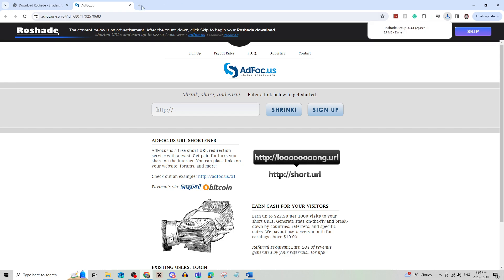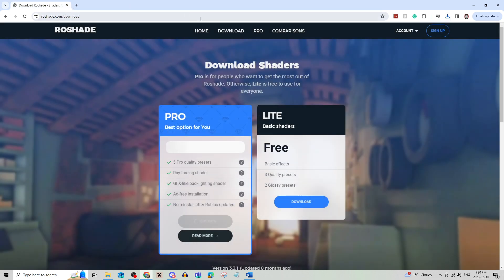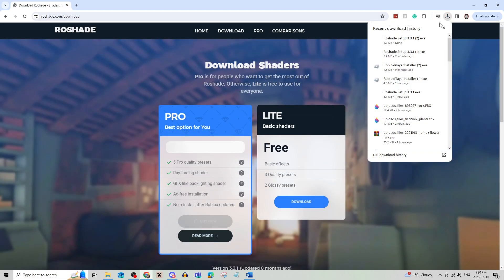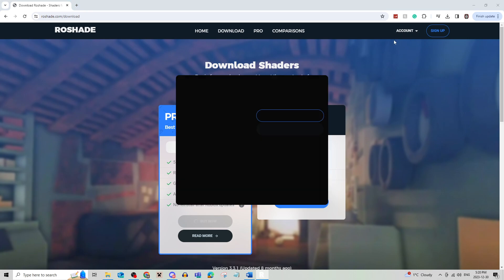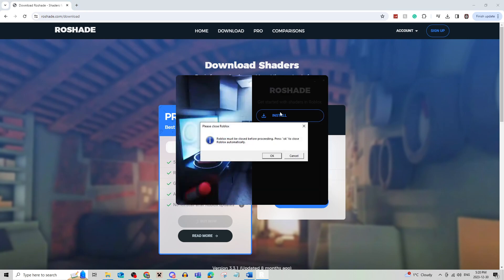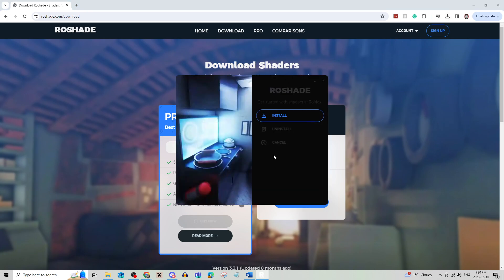Now, once you click that, it'll automatically download onto your downloads. So then you're just going to click the download and it will open up just like so.